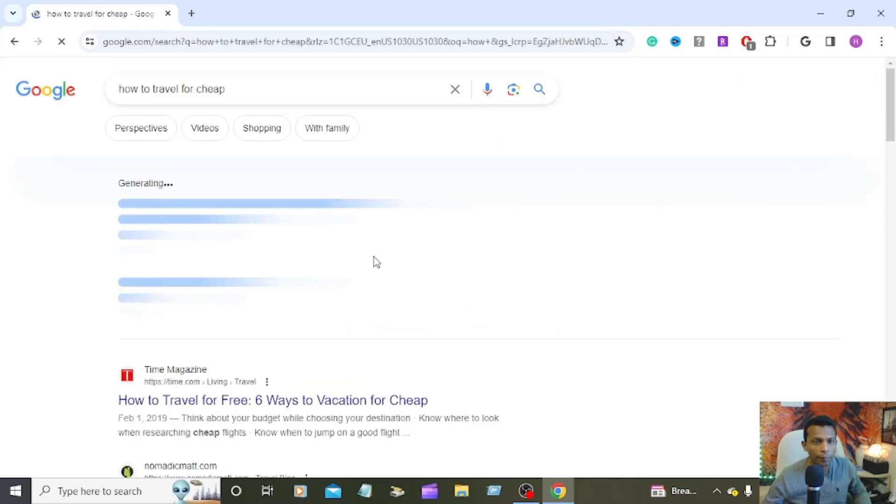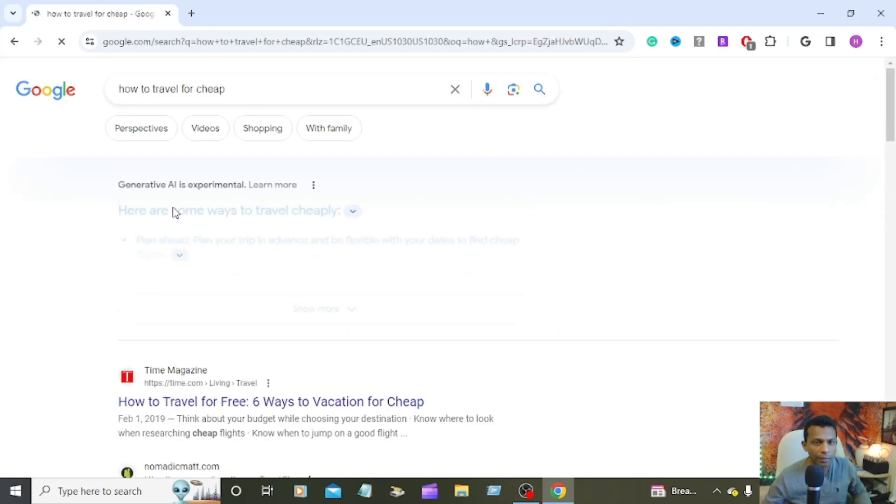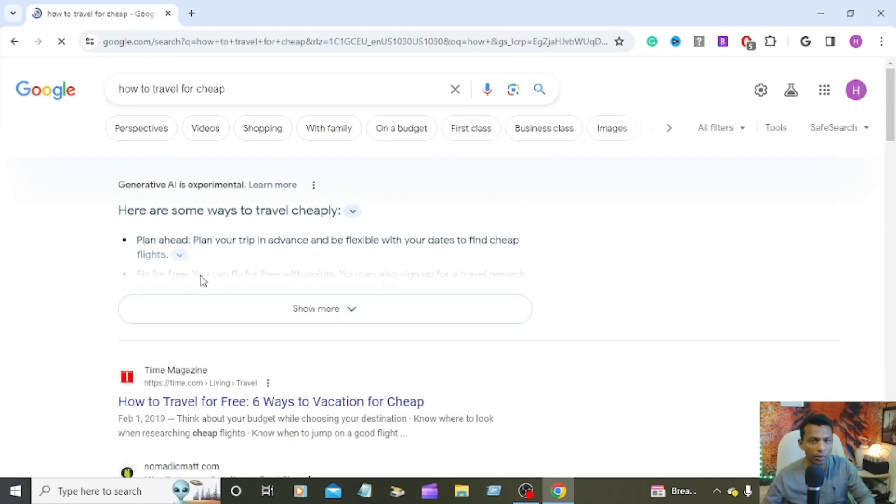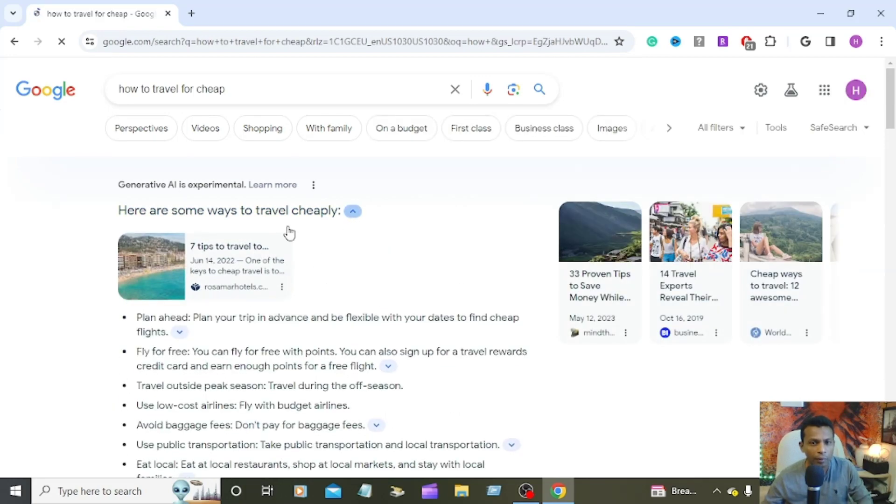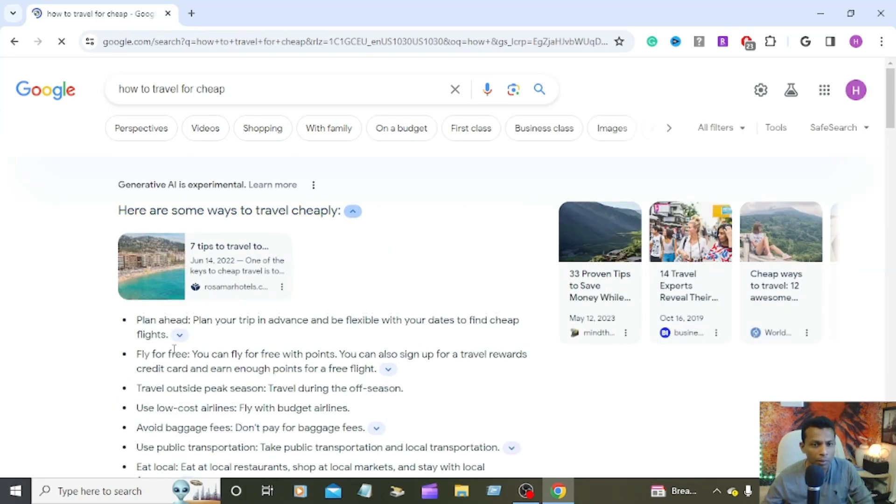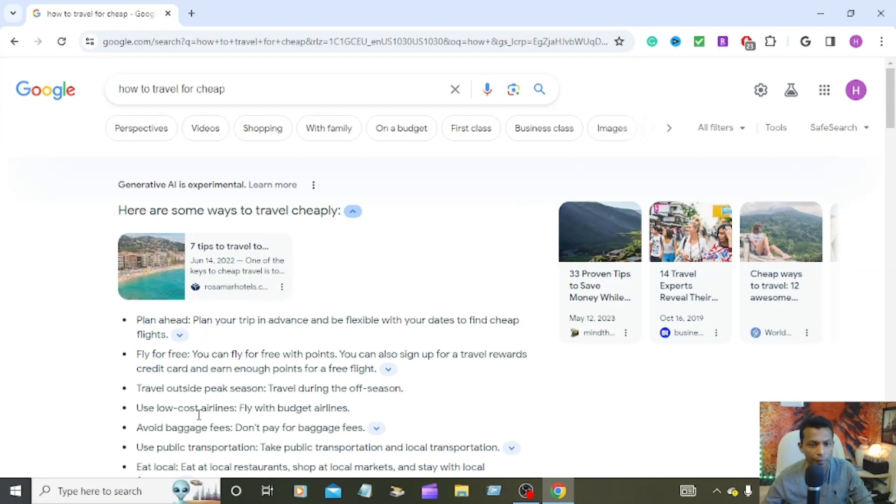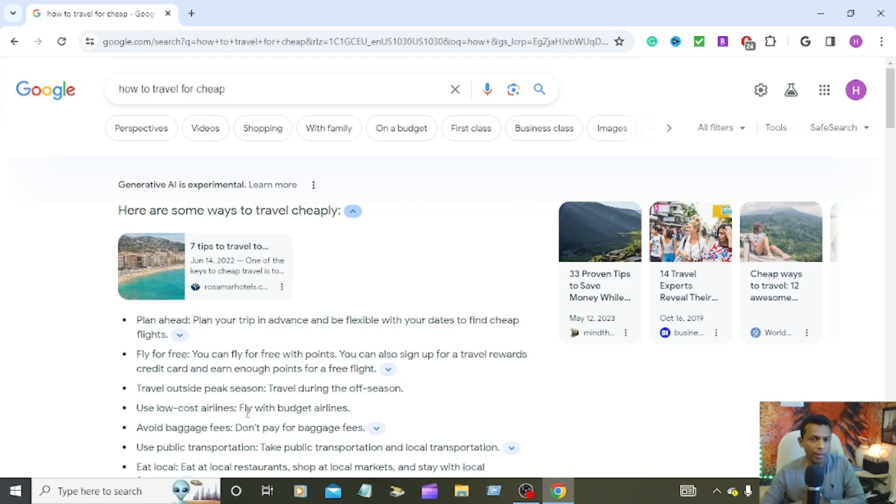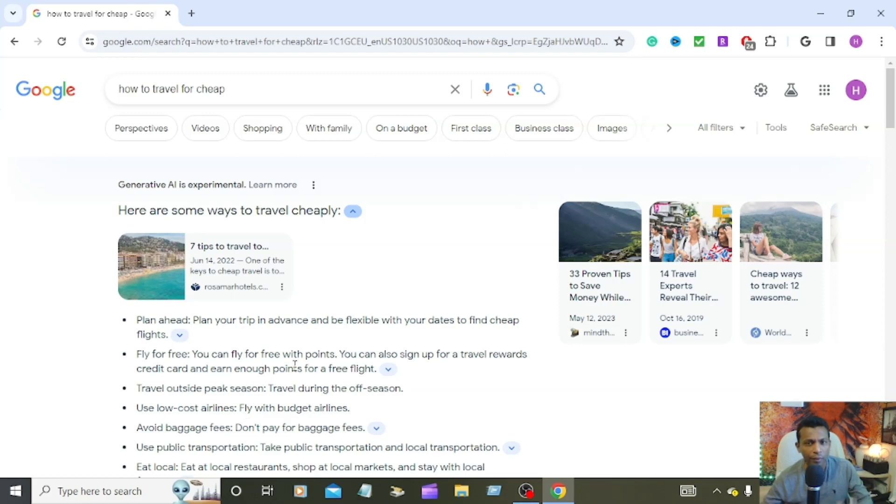You can see that it's generating all the details. You can get more details about plan ahead, fly for free, travel outside, use low-cost airlines. That's sometimes good to get more details, but sometimes annoying. So how to turn it off?